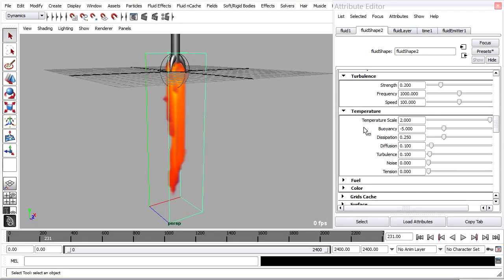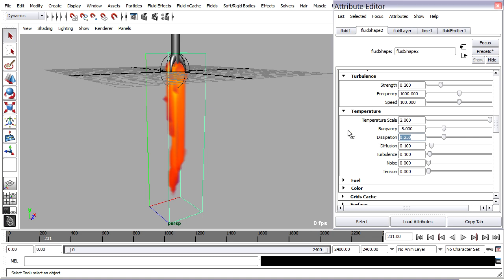Back in the fluid shape attributes, in the temperature section, we can make a couple minor adjustments here. We can maybe give it a little bit more dissipation, but no diffusion. So that temperature will fade out over time, but it won't spread.